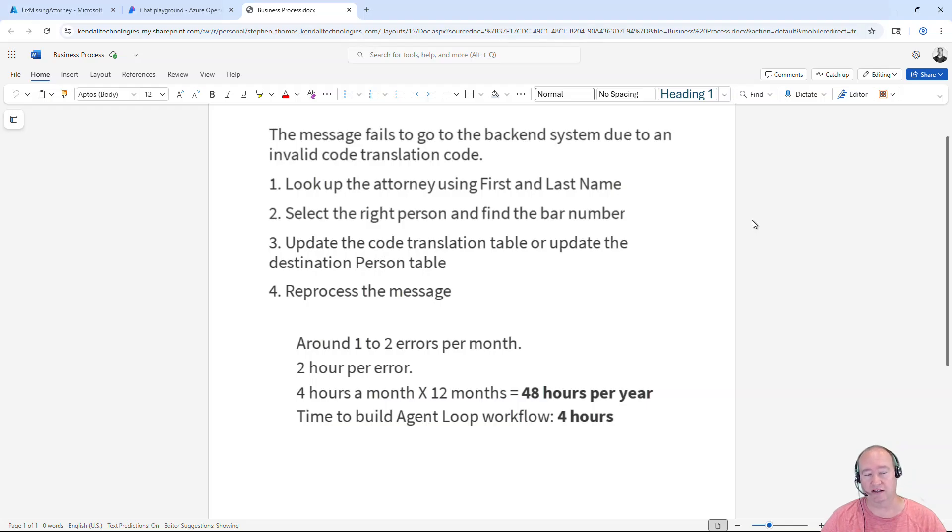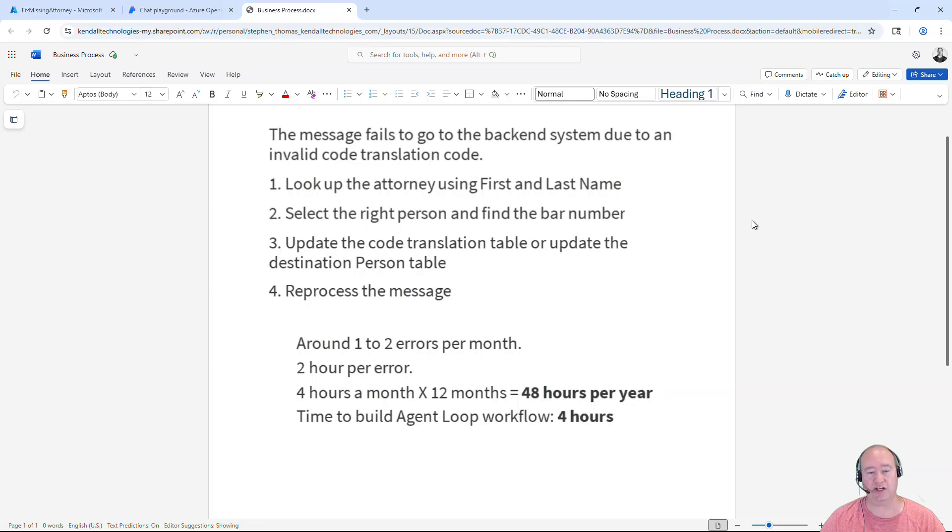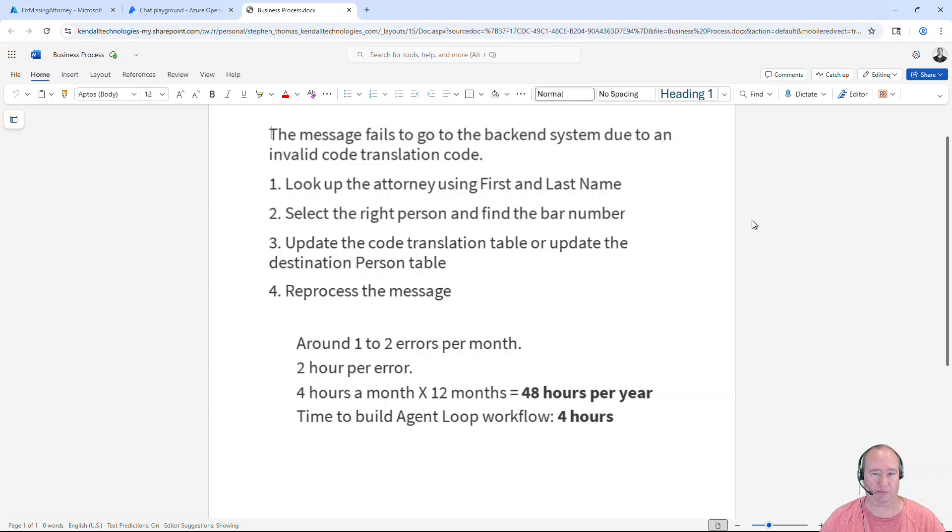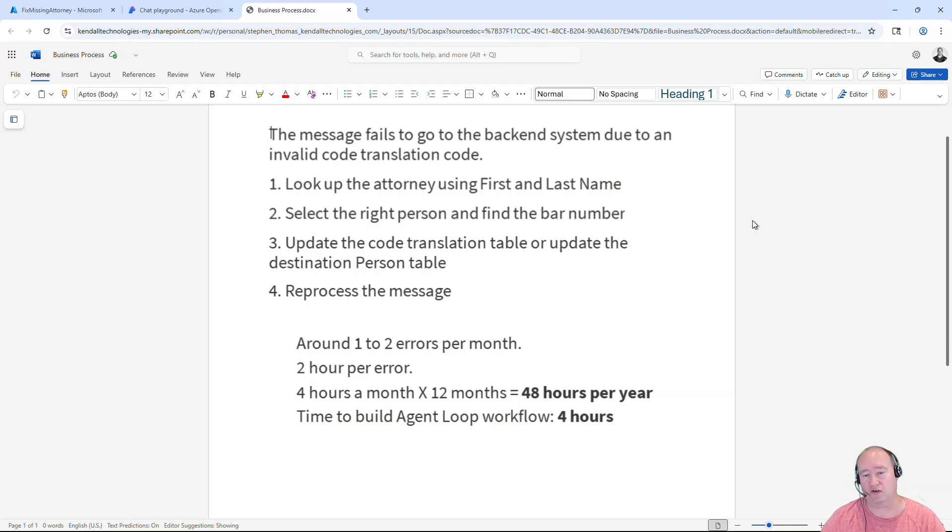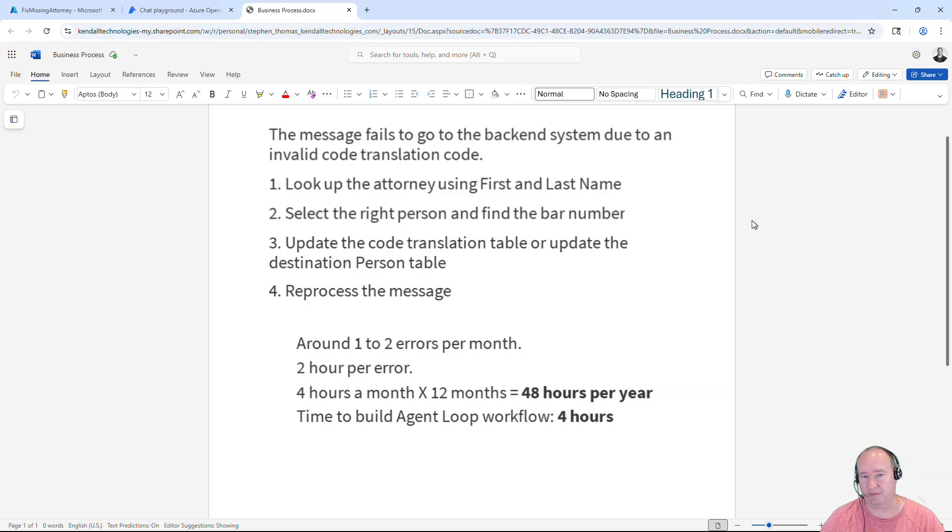Once it is updated, we're going to reprocess the message. Now, this scenario happens a few times a month and it takes about two hours for a person to get involved, research this, and solve this problem. So in total, I'm estimating they spend about 48 hours a year working on this problem.